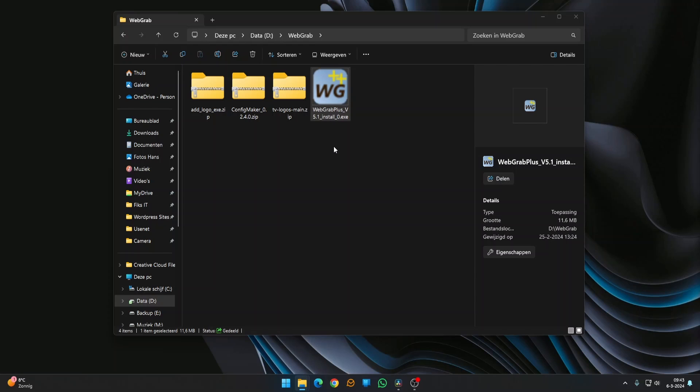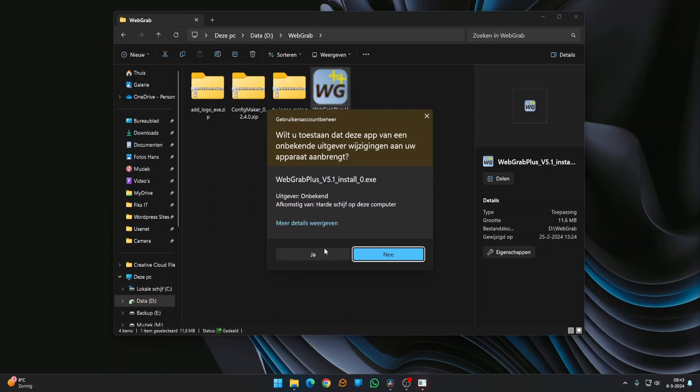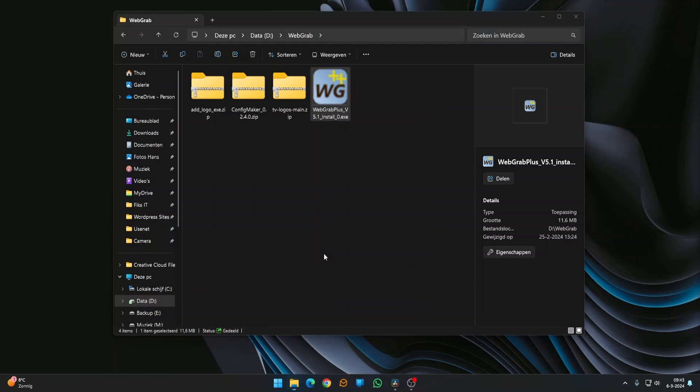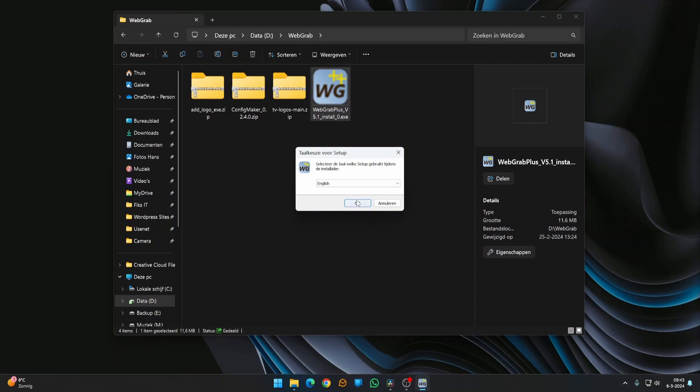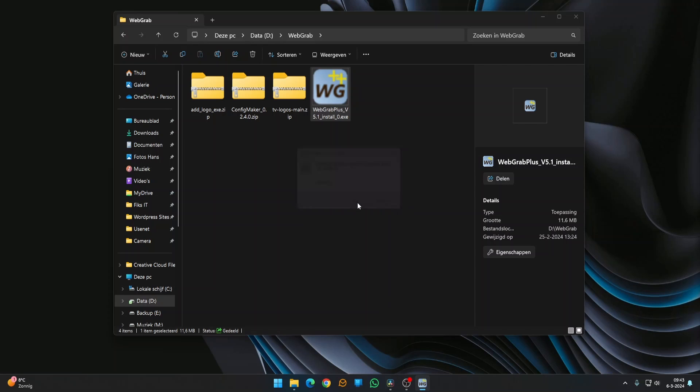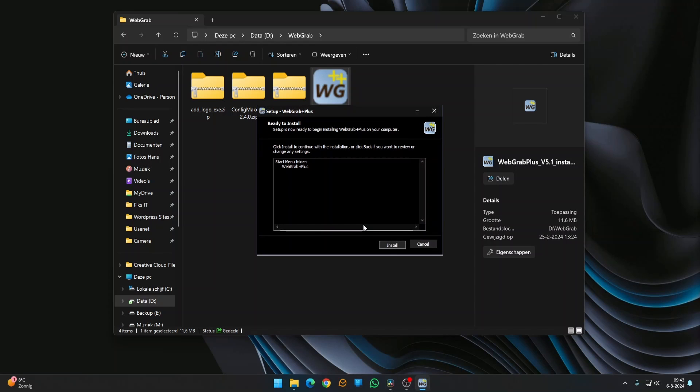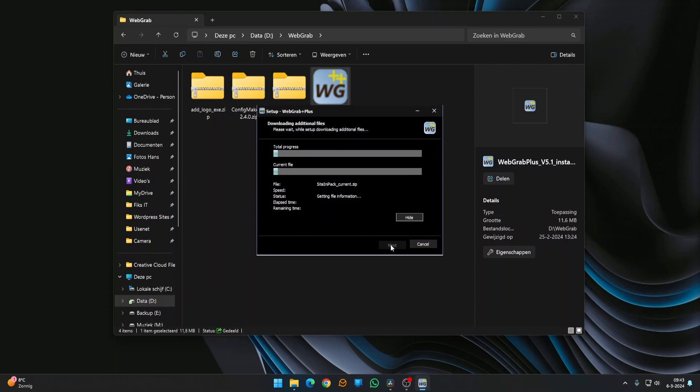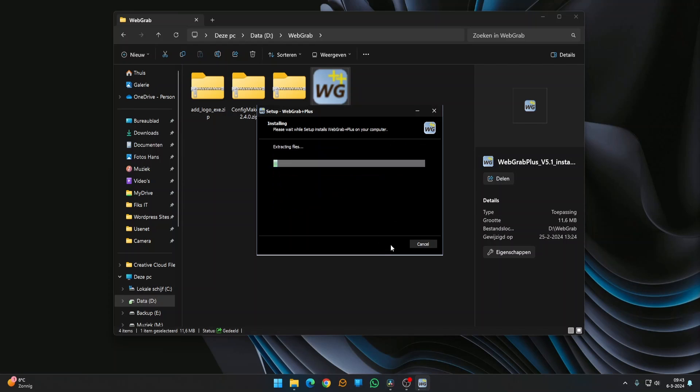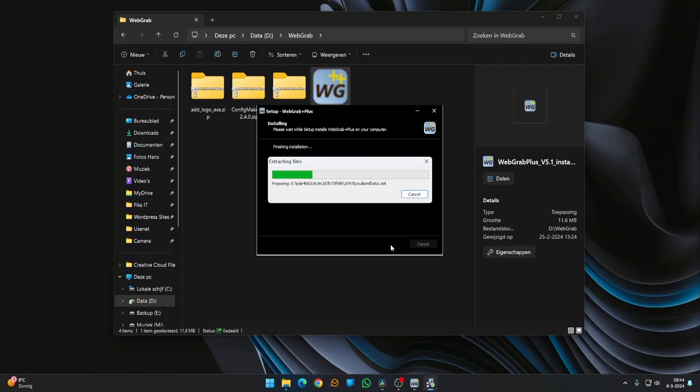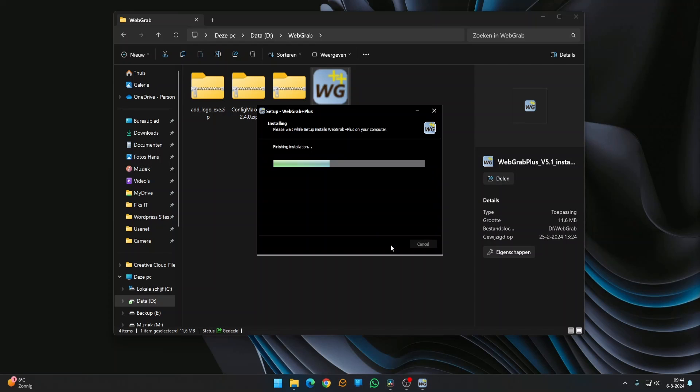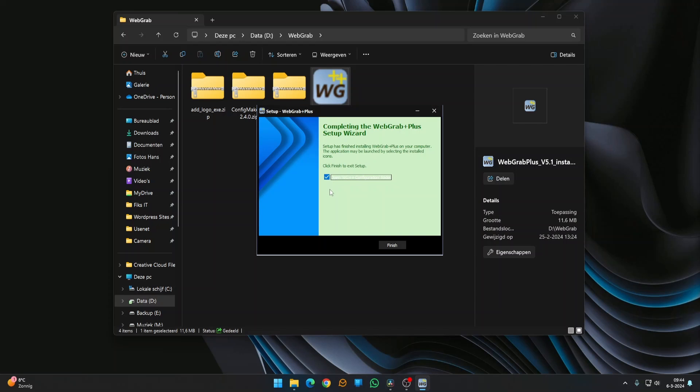Now that we have the necessary software, let's install it. Go to the folder where you've downloaded the files and double-click the WebGrab Plus installer. Accept the default settings. When the installation is finished, check the checkbox and click Finish.